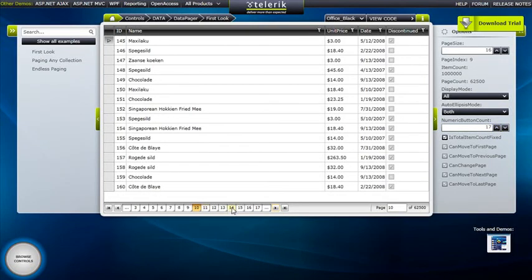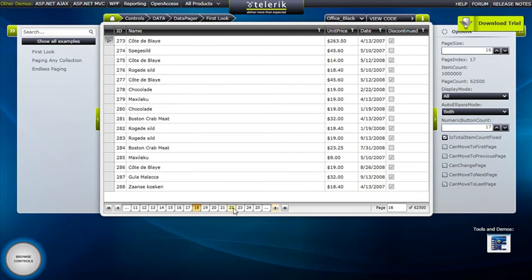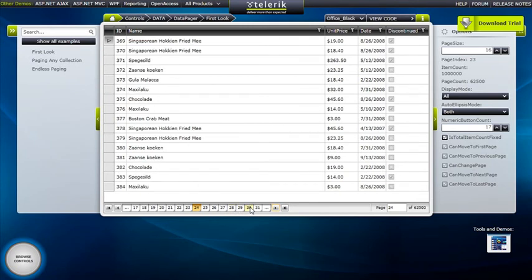And as you can see, as we click on these different options, the page loads really, really quickly without any UI issues or freezing, providing that seamless paging experience that your end users want.